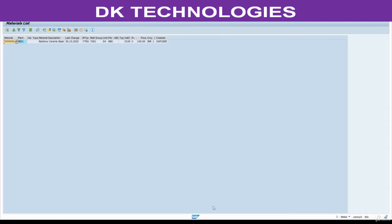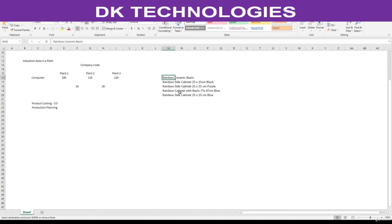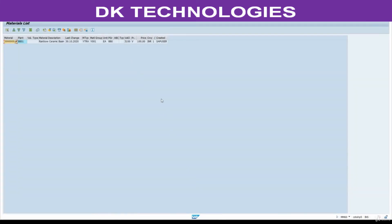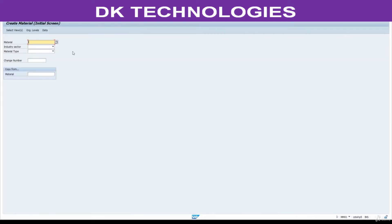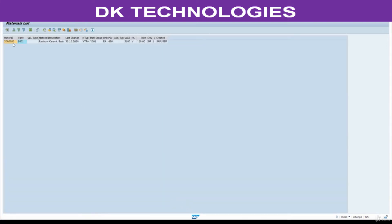Now we are going to create new materials. Go to MM01. What I will do is copy the information from the existing material — I will copy this to the extent possible.